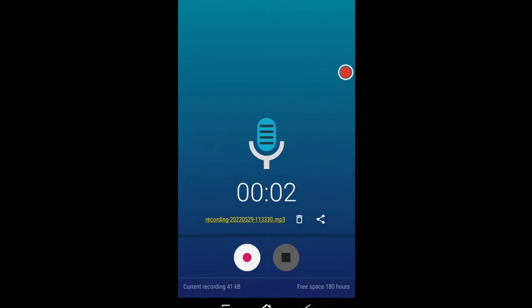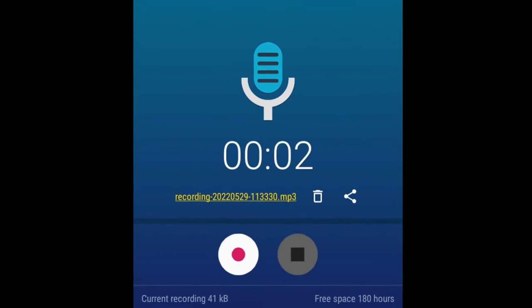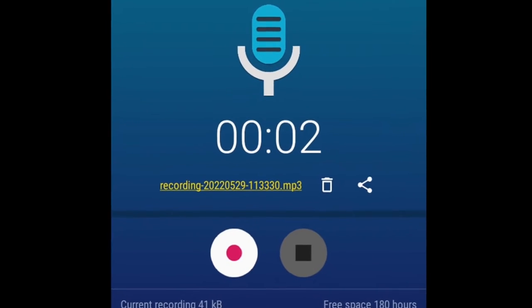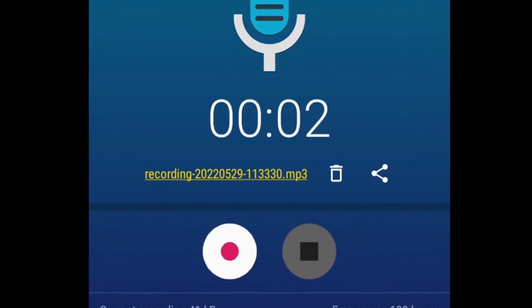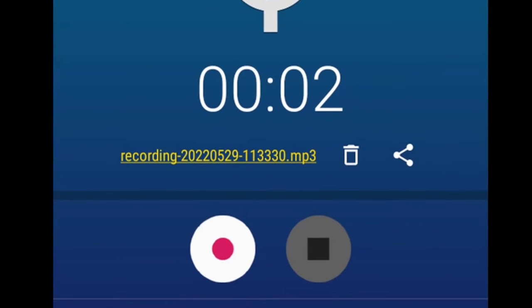When you finish recording sound, you'll see the file name of the most recent recording at the bottom of the screen. You can either click the bin button to delete it, or click the share folder button to share it.